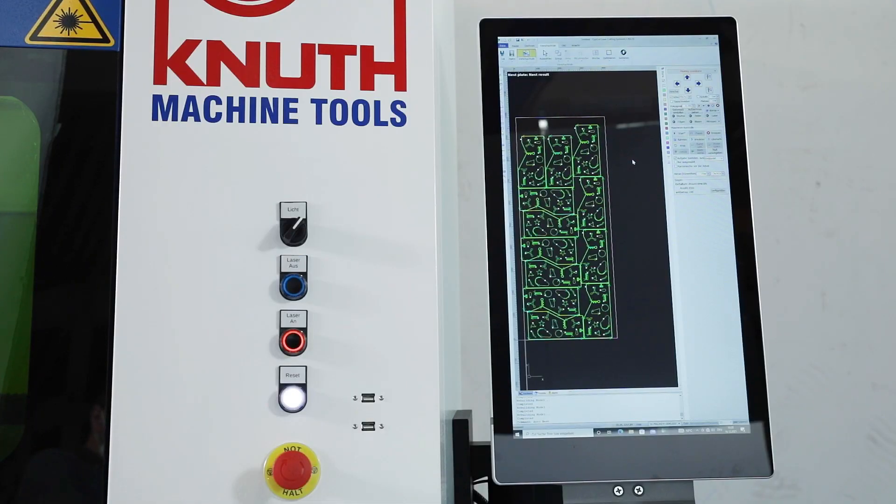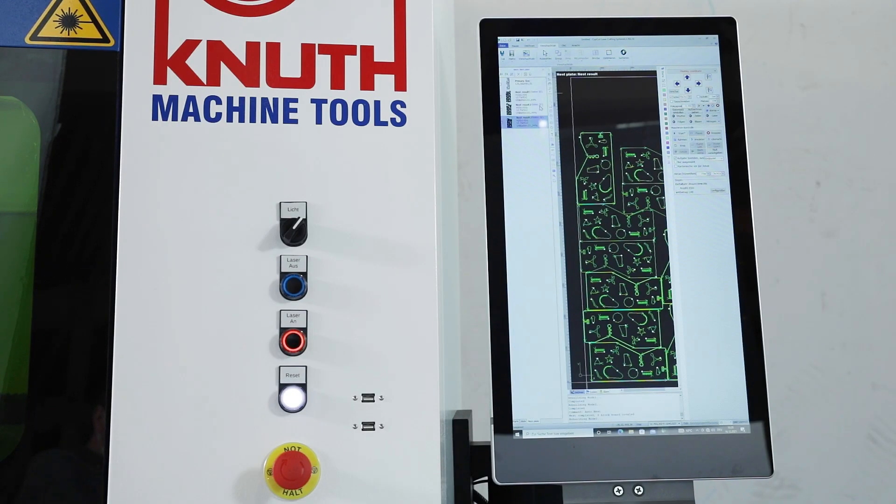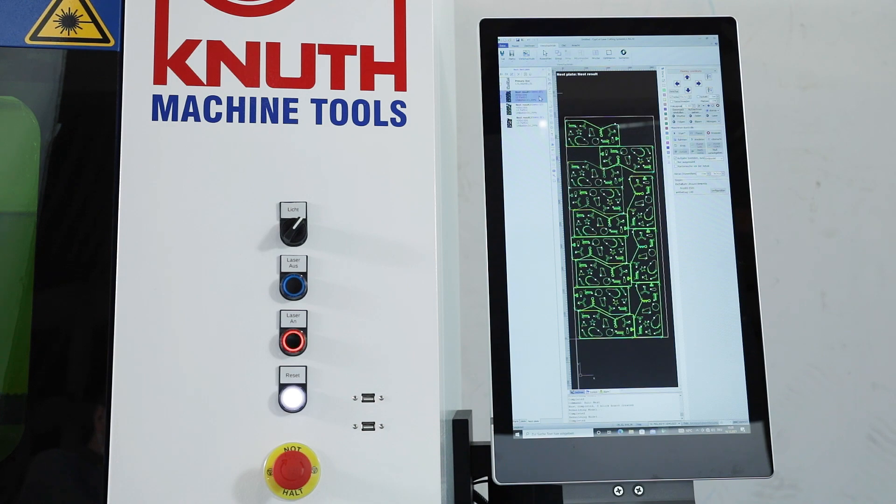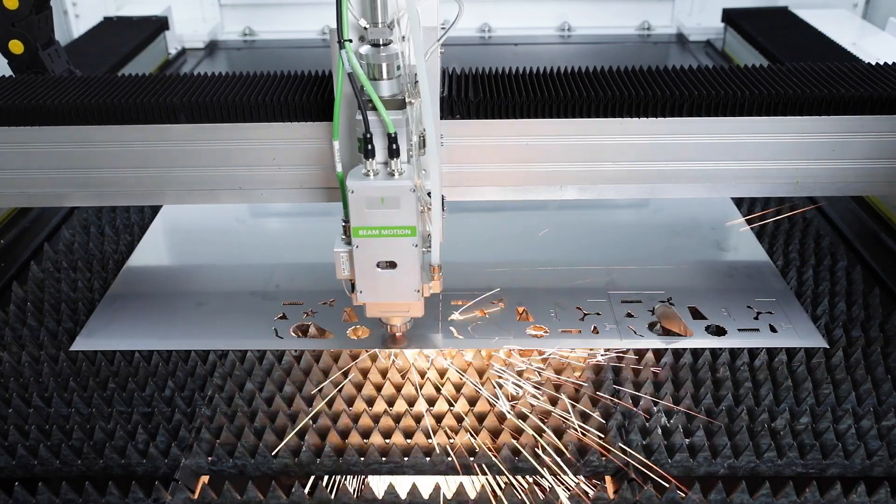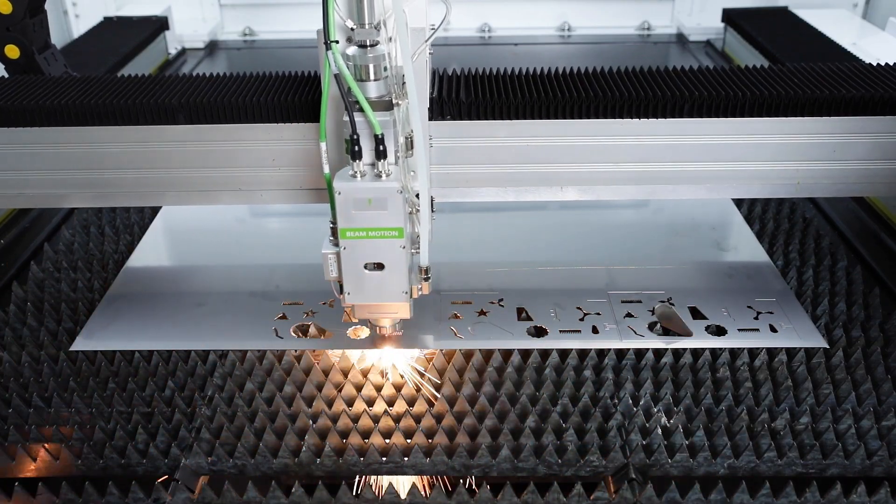The automatic nesting and the use of predefined macros save a lot of time when programming on the machine.